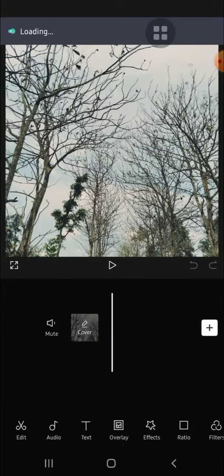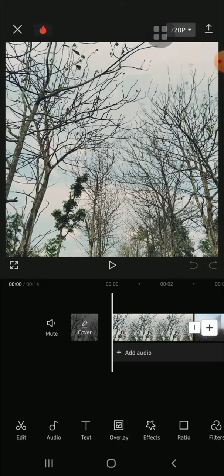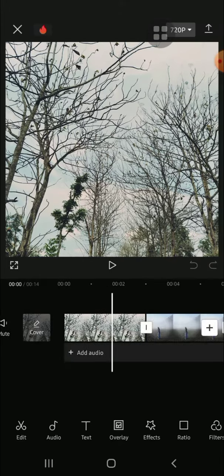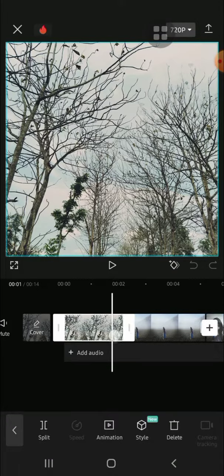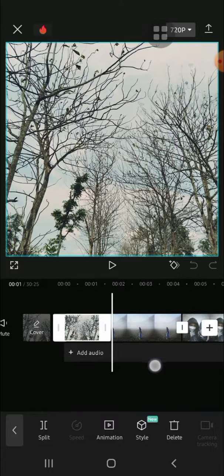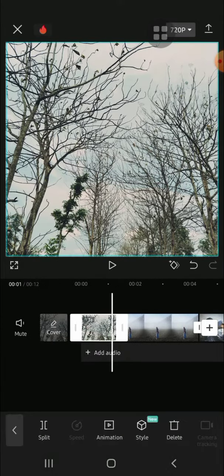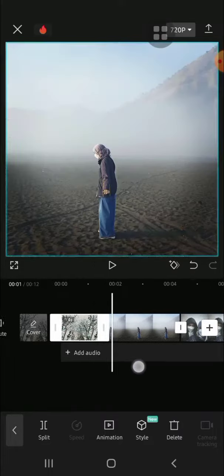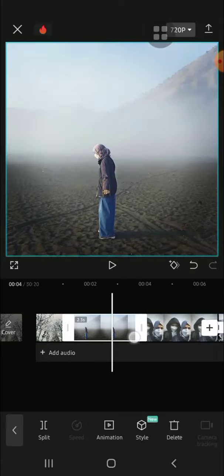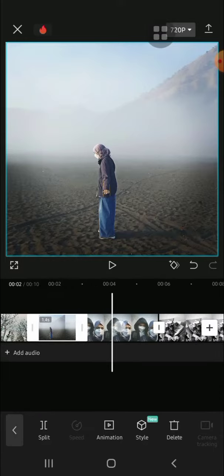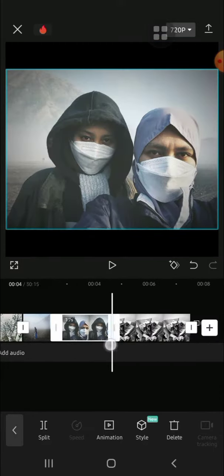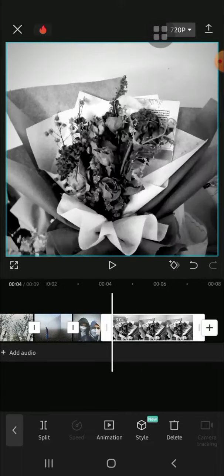After the photos have been imported to our project, we can adjust the duration of each photo. Just tap on the photo, and you can drag it to decrease the duration or drag it to the right to increase the duration. I'm going to make it shorter, so I'll drag it to the left like this.